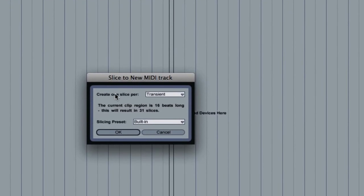Now, once I do that, I'll get a dialog box that pops up here, and it'll give you some different options.